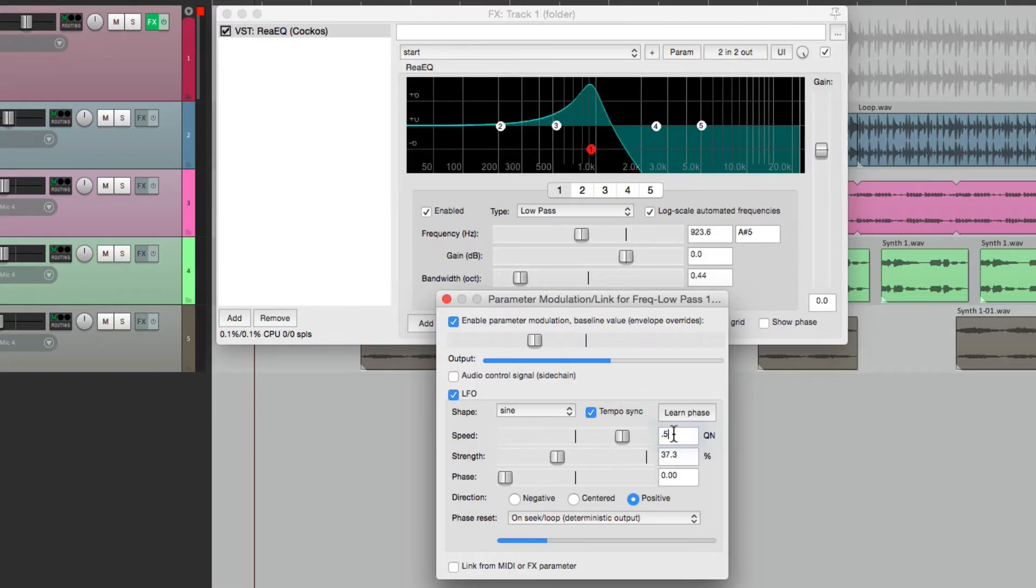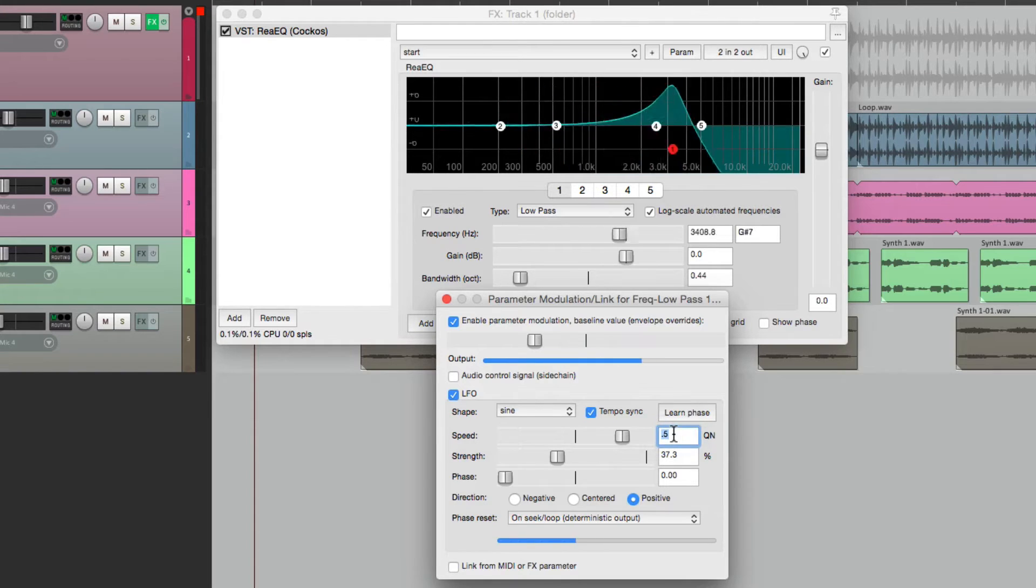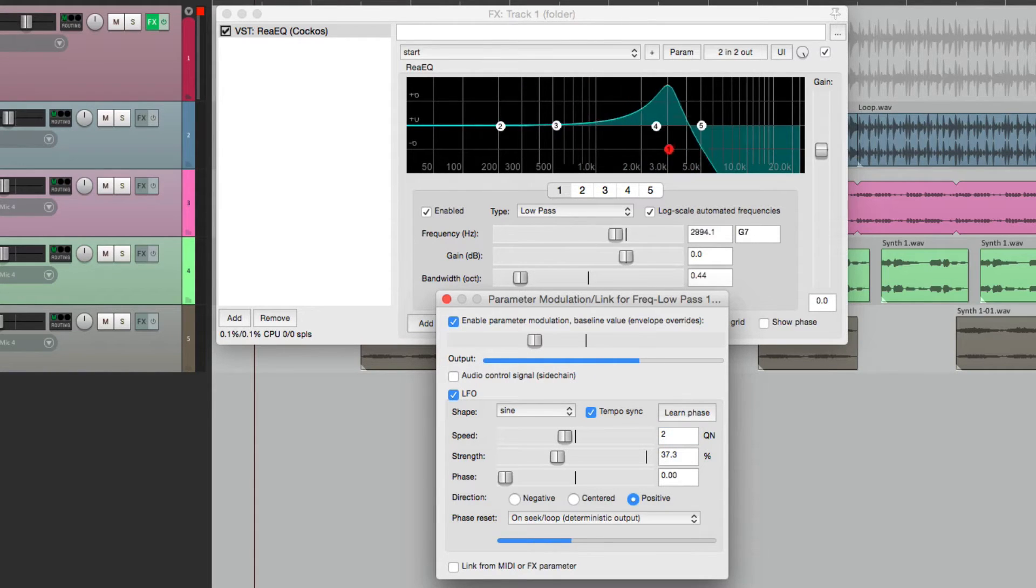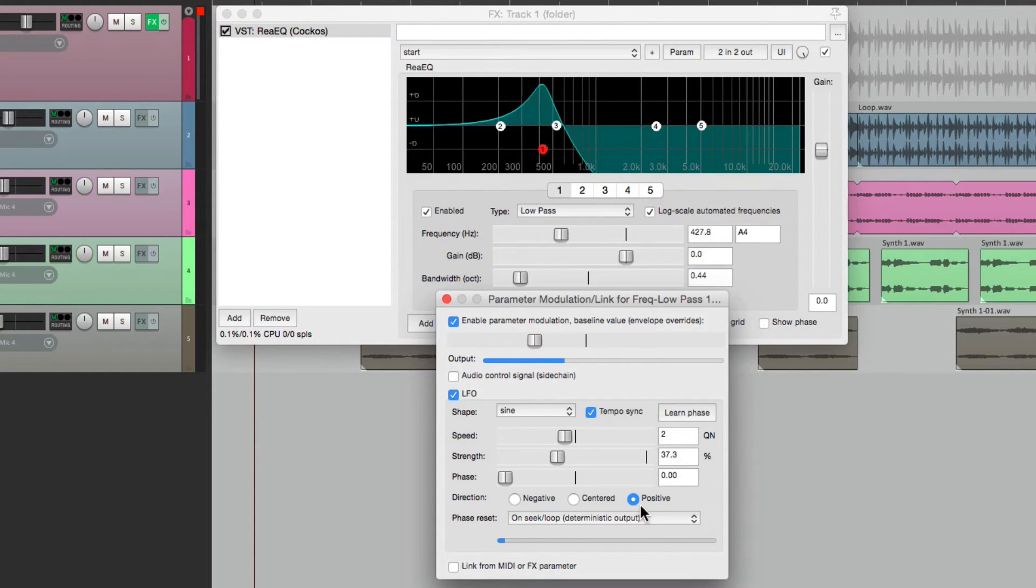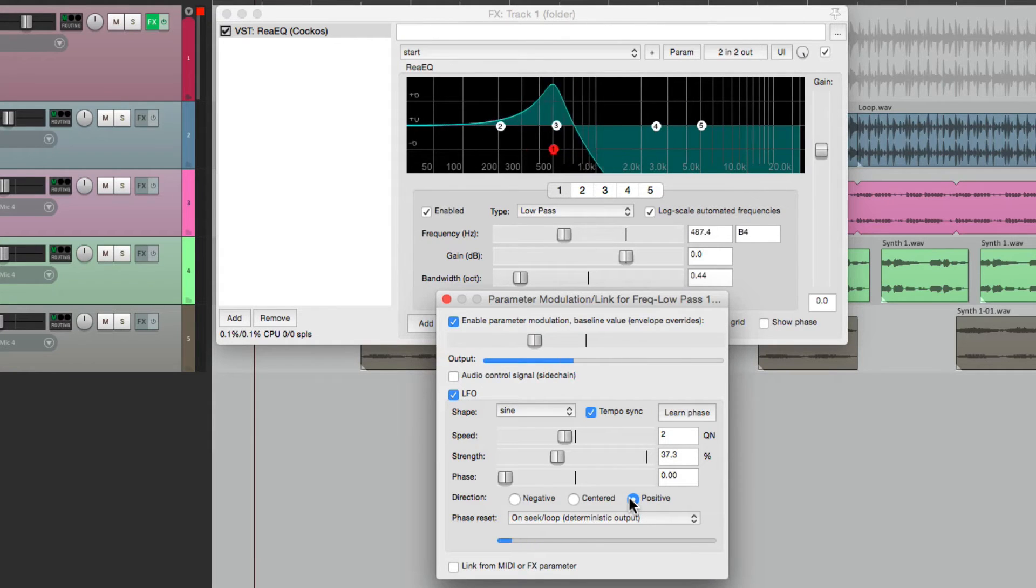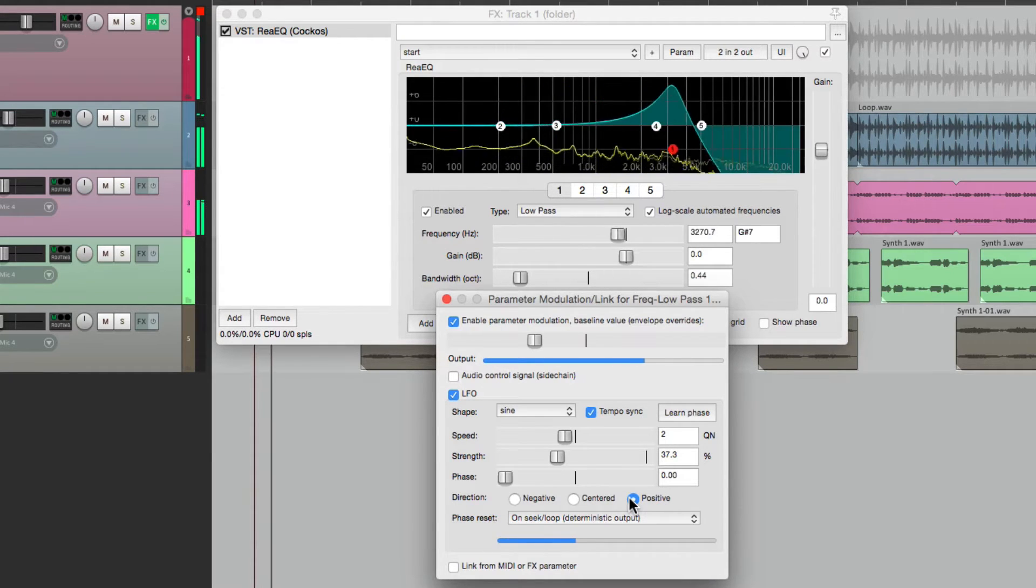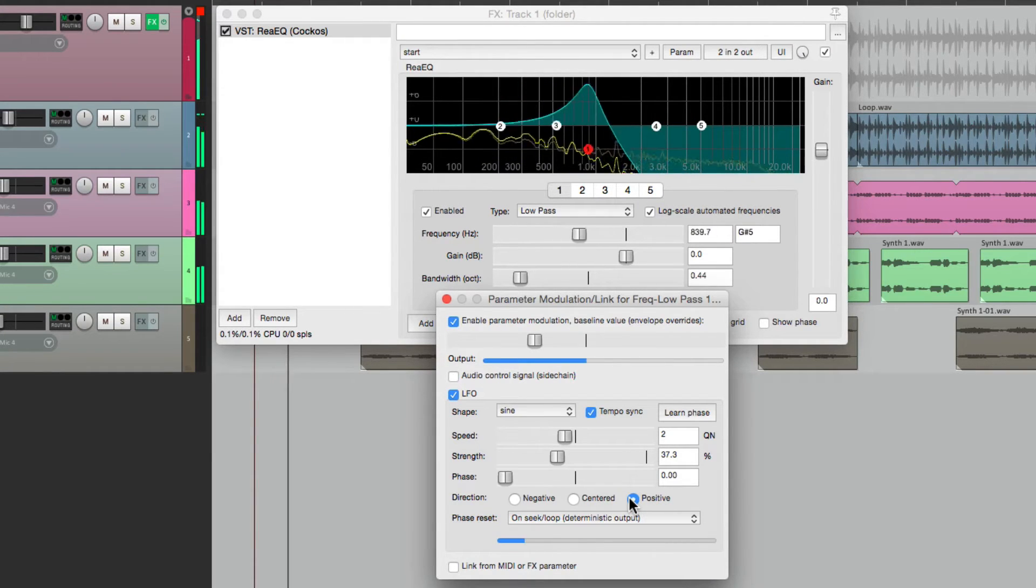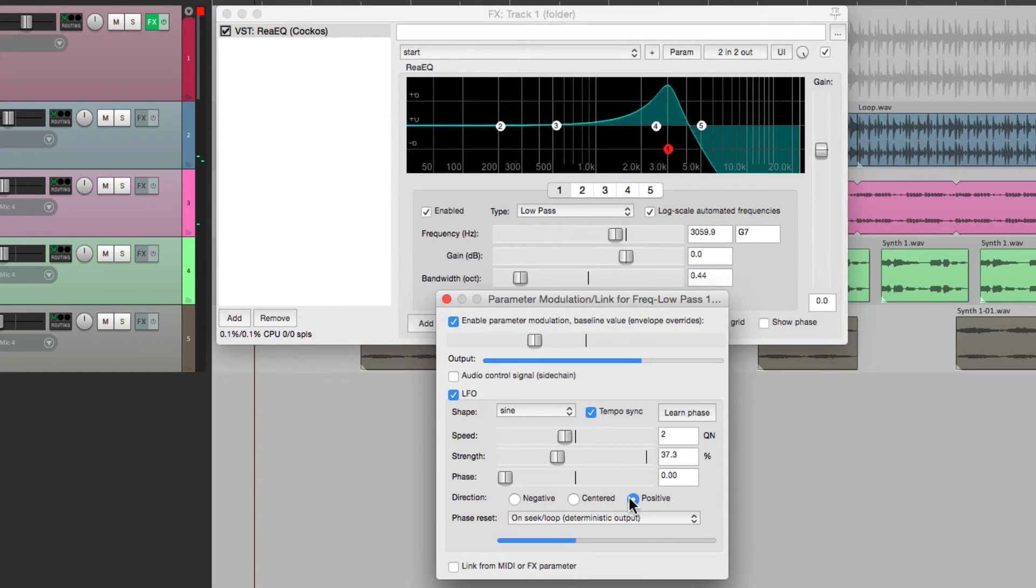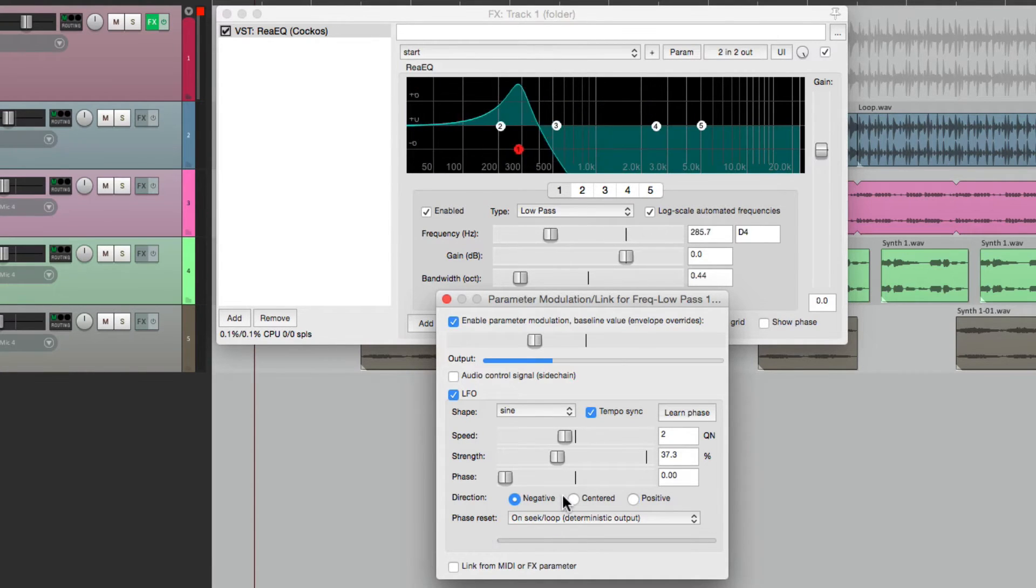Let's put it back to half notes, and we could also change the direction. So right now, it's positive. But we could reverse it to be negative.